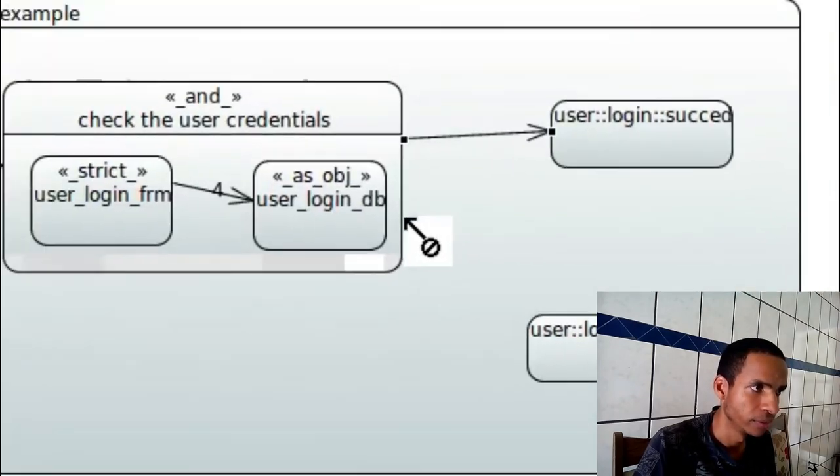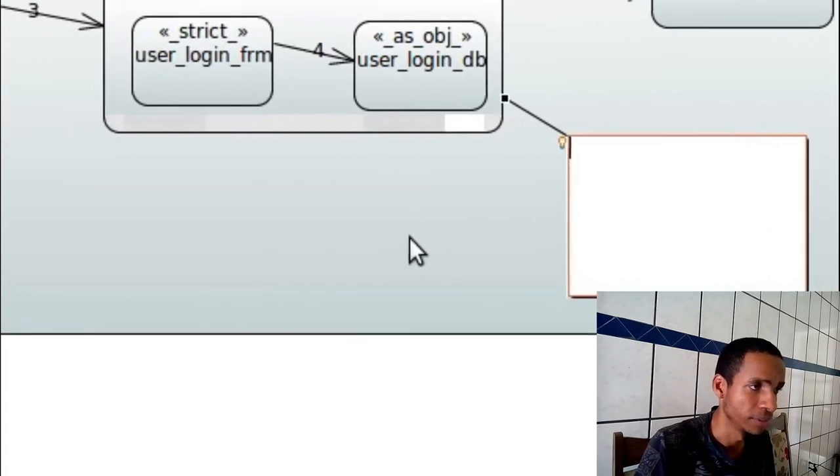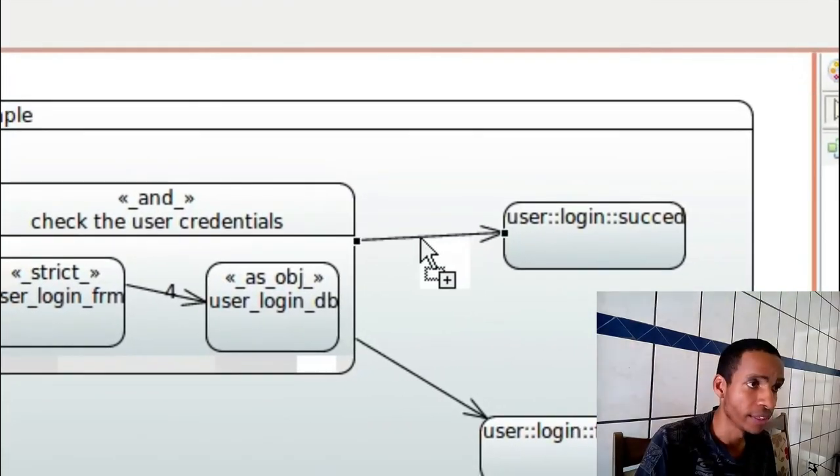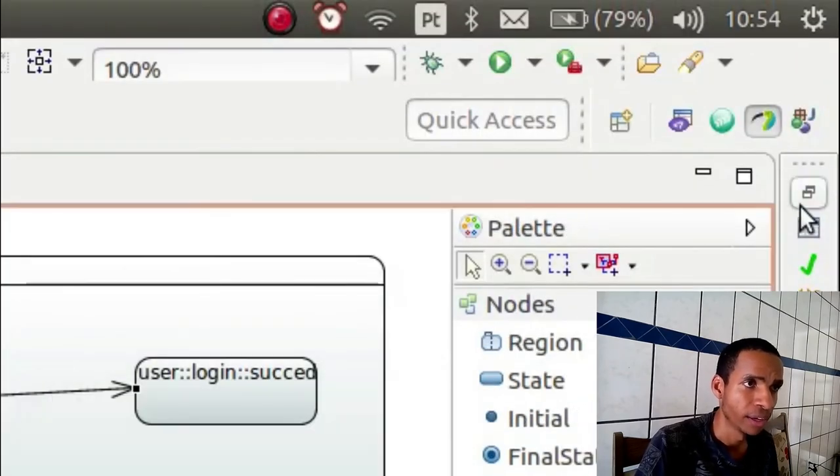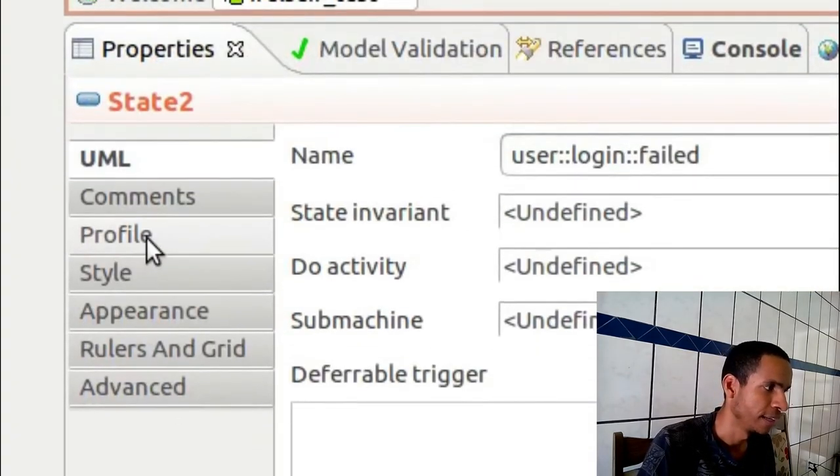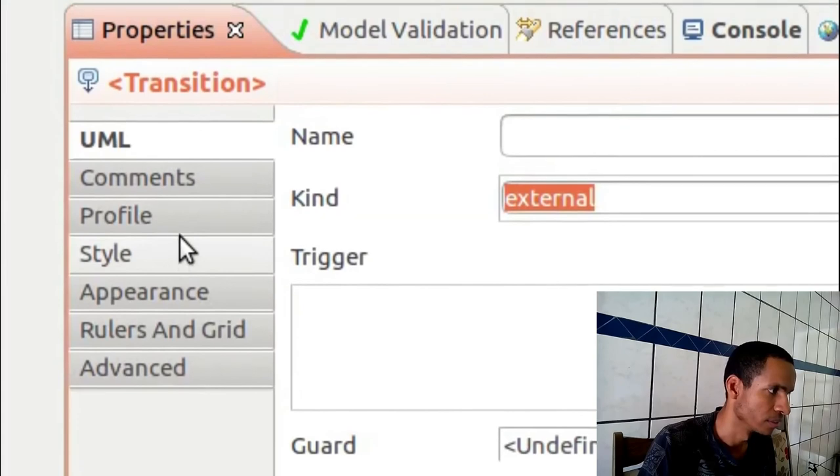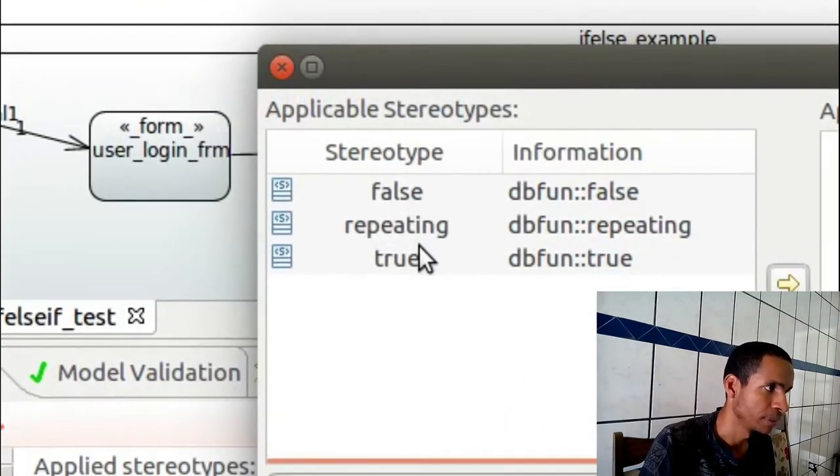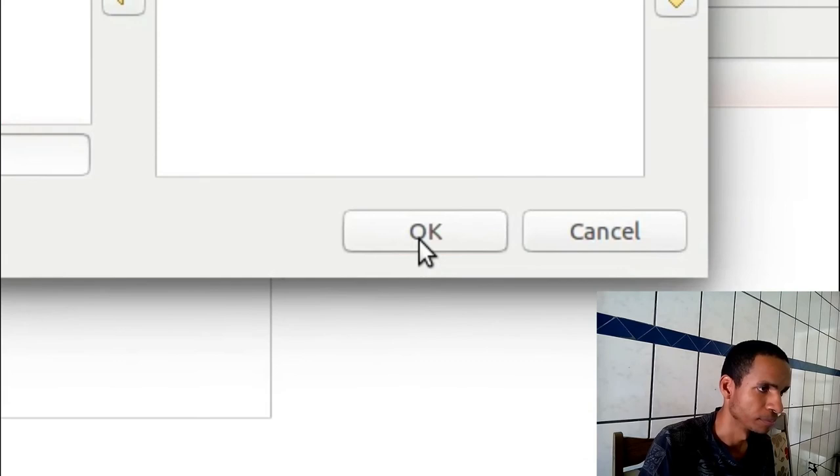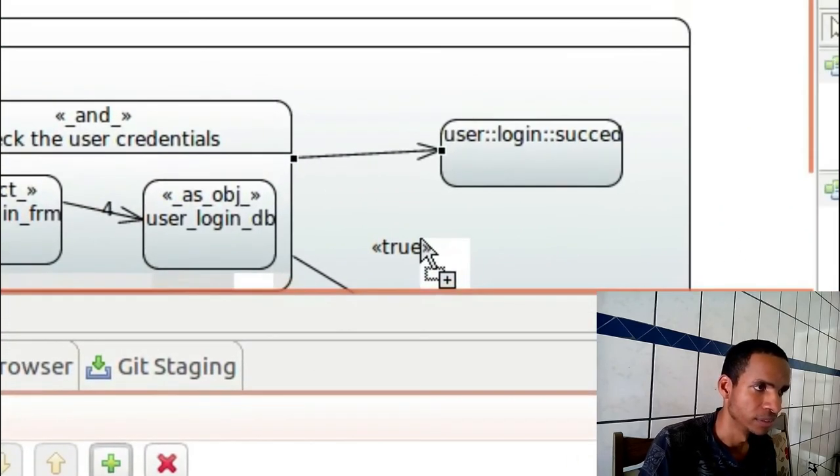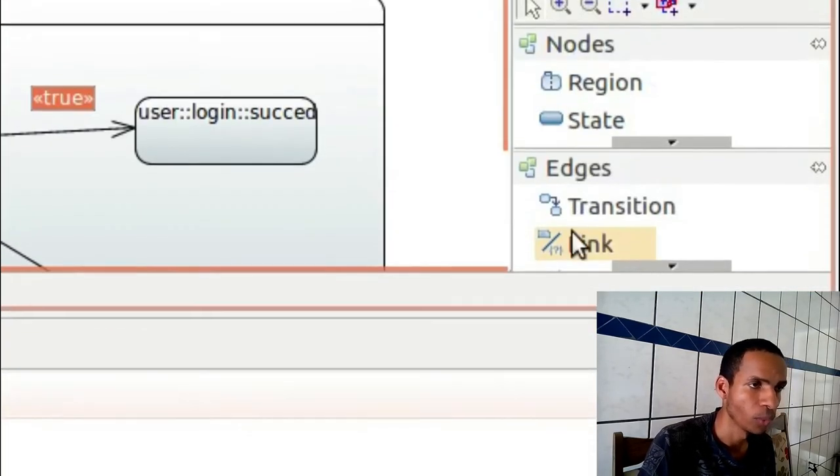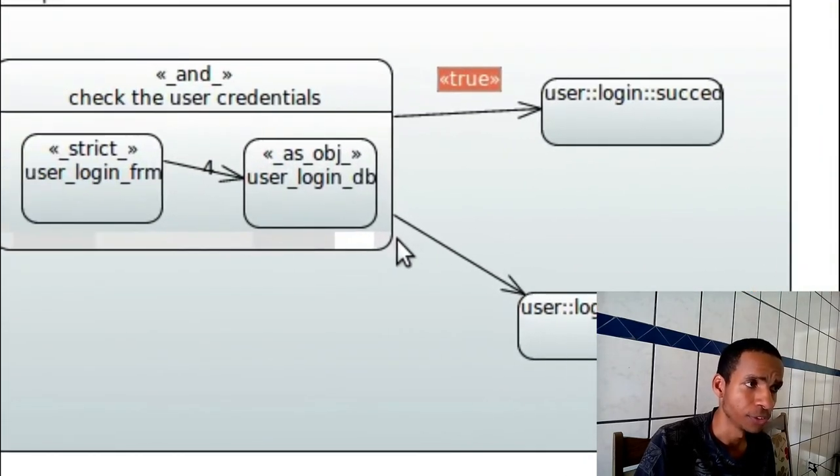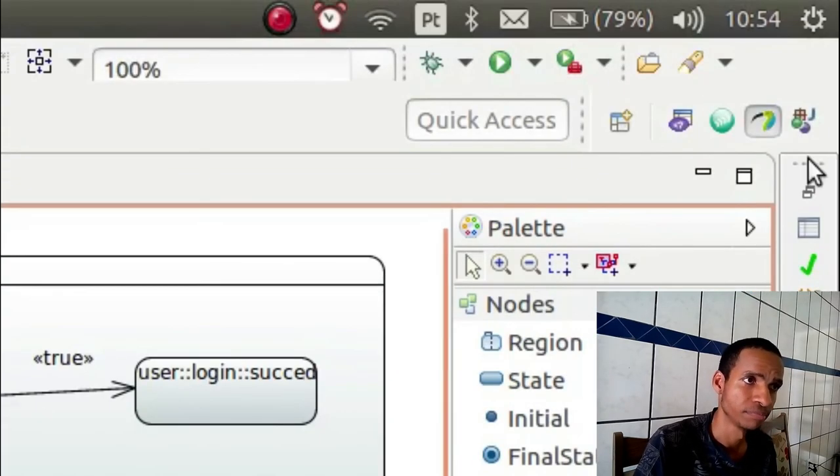I'll use one transition here, one transition here, and one transition here. And this will be when this condition is true, so I need to extend this with a stereotype true.